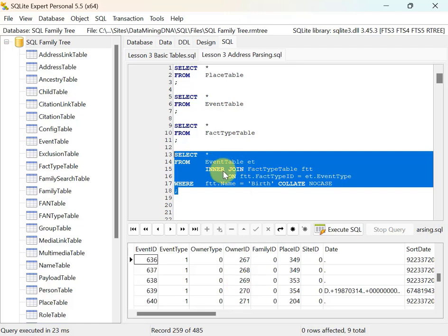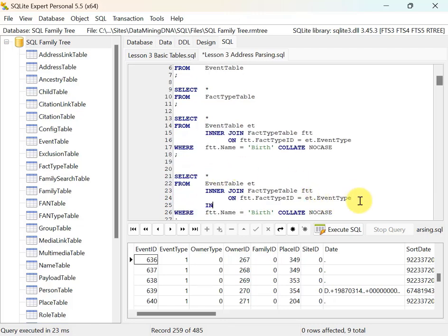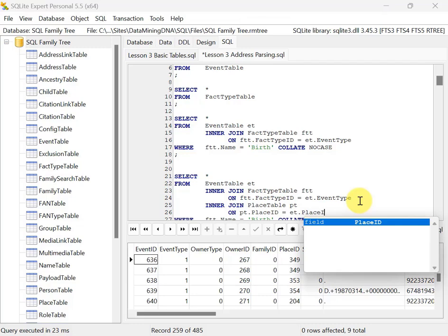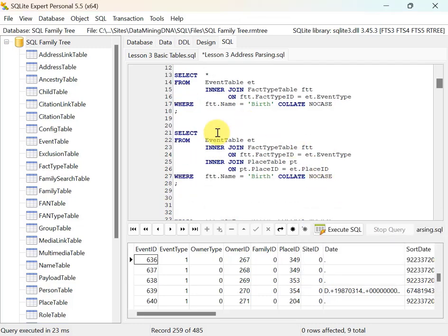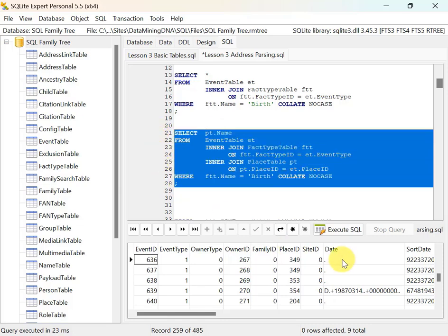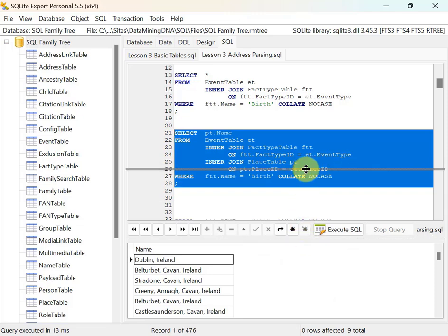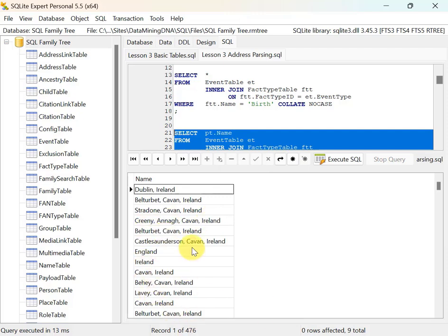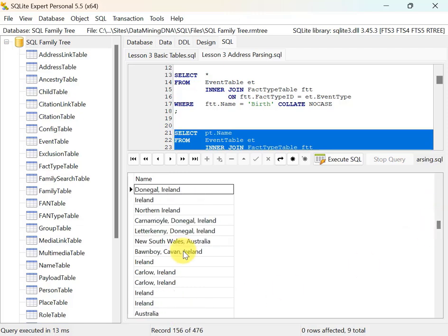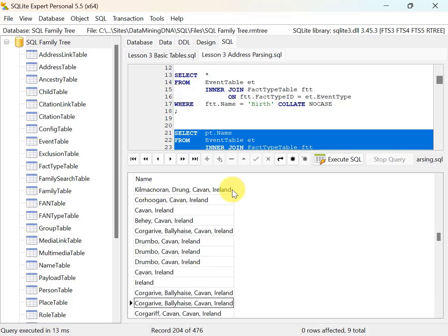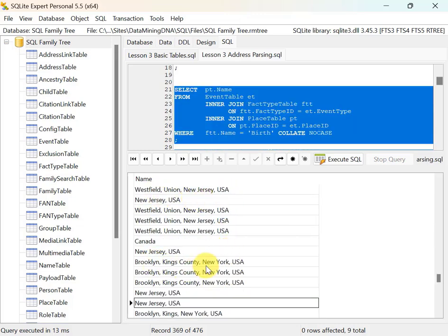What I'm looking for is the place name for each of these birth event rows. The event table has a place ID column which is a lookup to the place table. I join the place table with alias PT on PT.placeID equals the event's placeID, and select just the name from the place table. Running this, for every birth event with an associated place I see that place name — many are Ireland due to my heritage, but I also see Australia, New South Wales, Canada, Westfield Union New Jersey, Brooklyn Kings County New York.